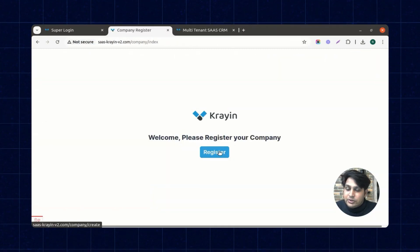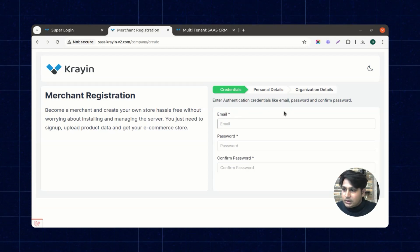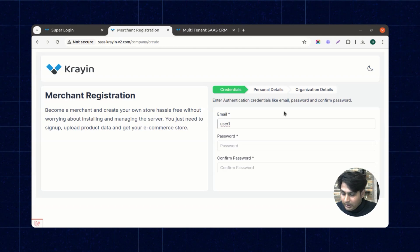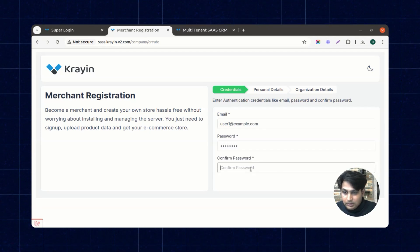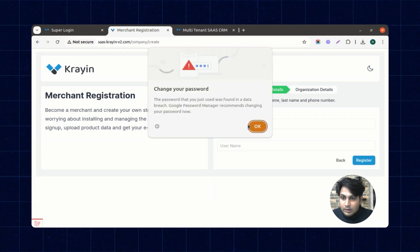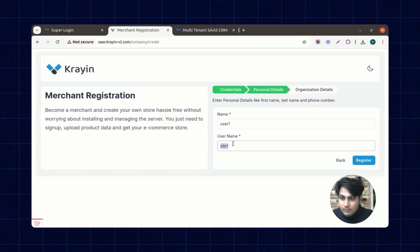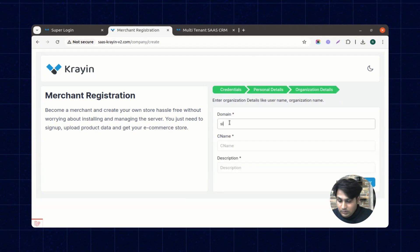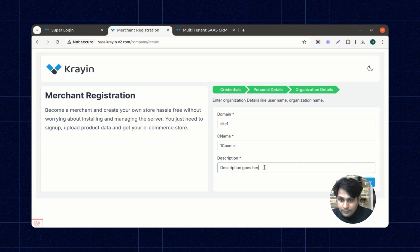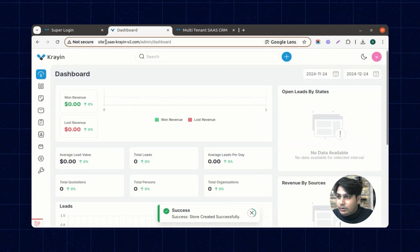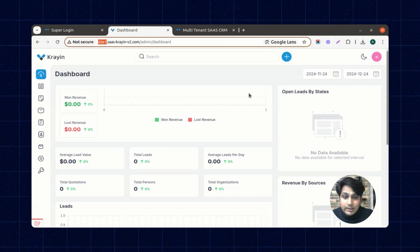This is the merchant registration page of Crane multi-tenant SaaS CRM. Click on the register button, enter the email ID — I'm entering user1@example.com — then enter the password, the name user1, and the username site1, which will be the domain name. After entering a description and clicking submit, the URL site1.saascrainversion2.com is created and it becomes the personal dashboard.